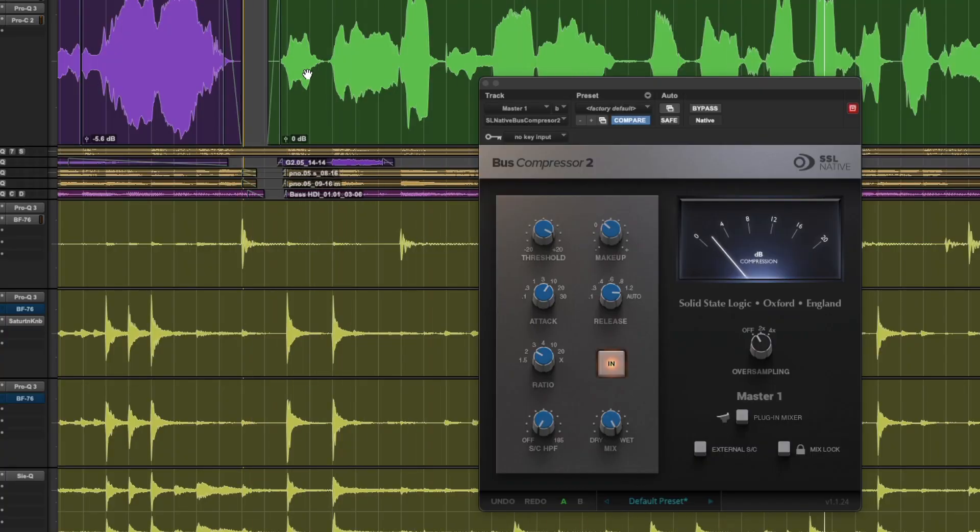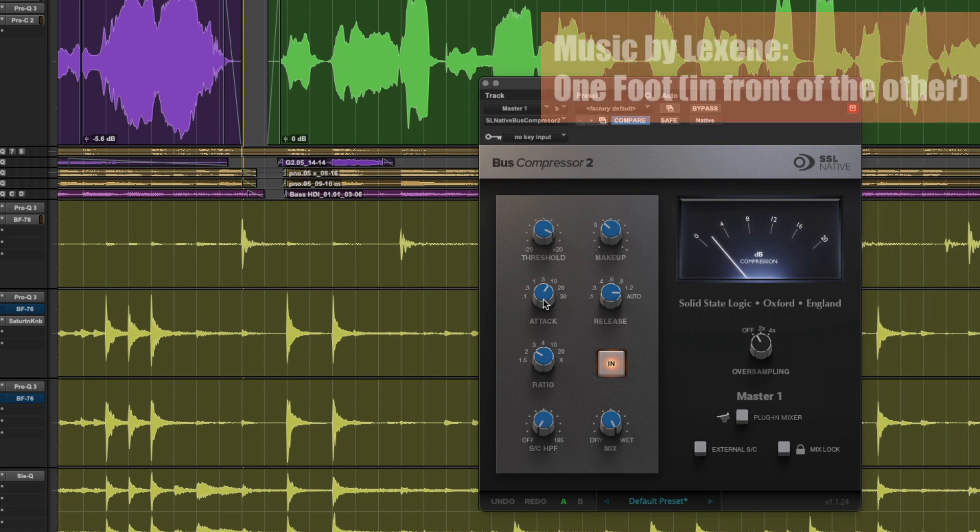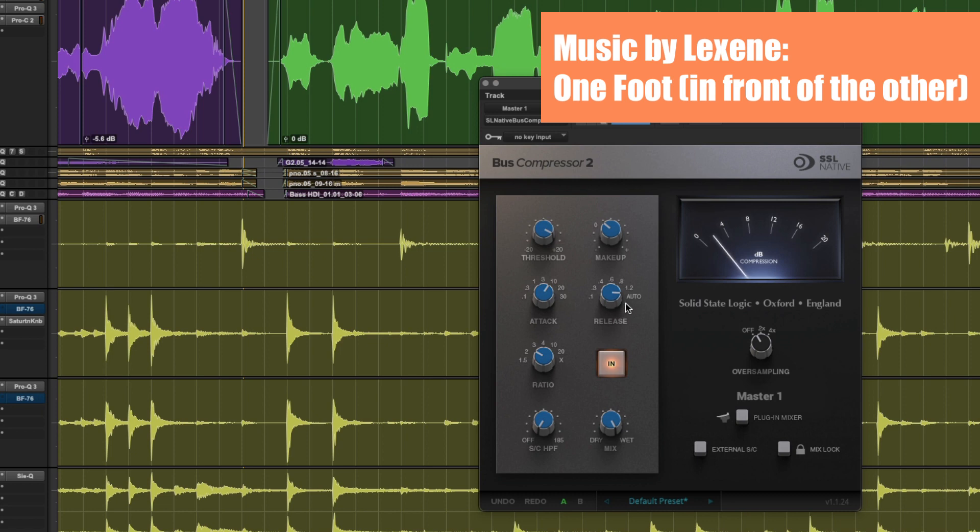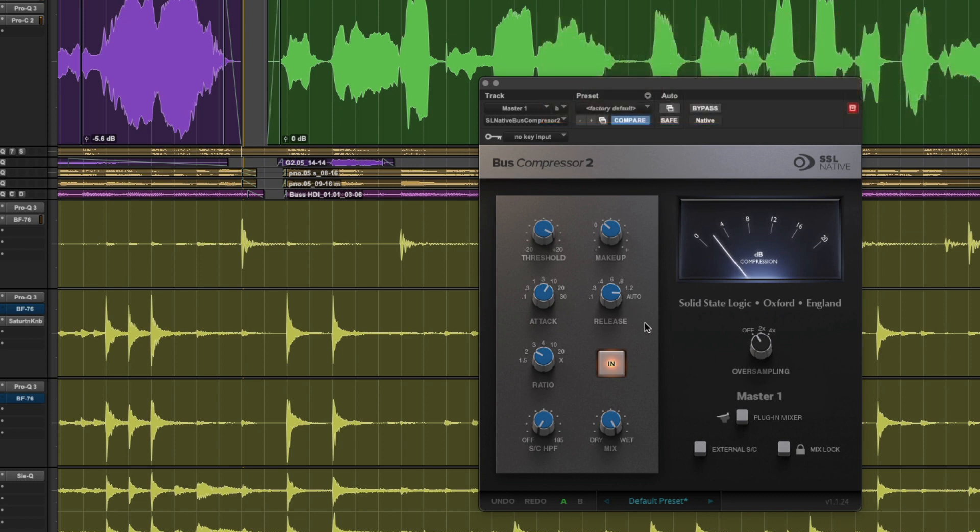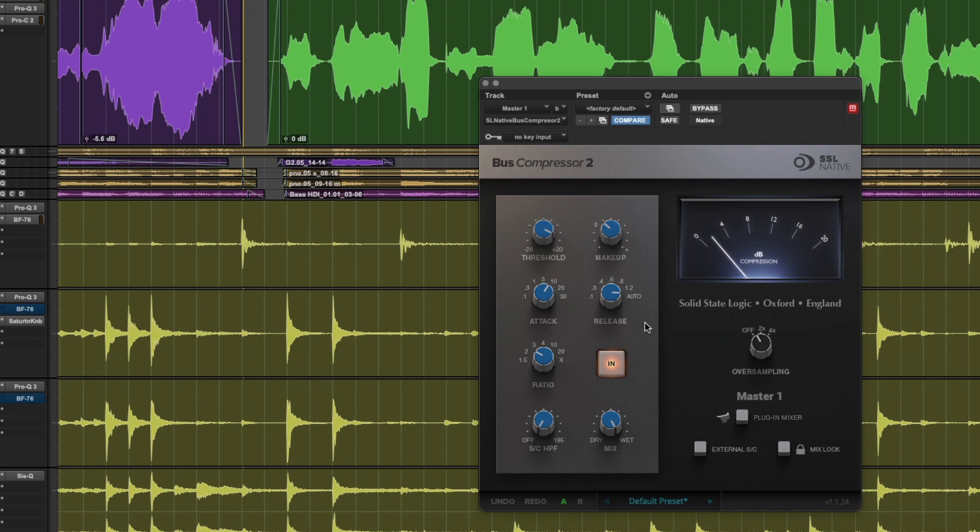Another example for this type of compression is mix bus compression. Typically for this application, I like to use a 10 millisecond attack with a long or auto release and set the threshold so it's doing around one or two dB of gain reduction. This provides a satisfying glue to the overall dynamics of your mix.